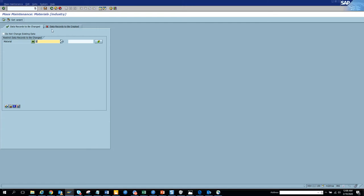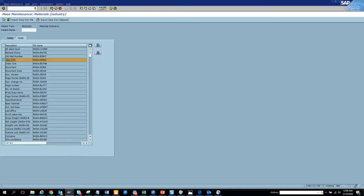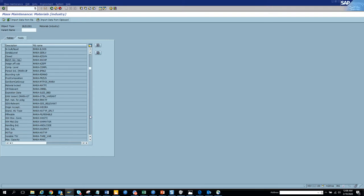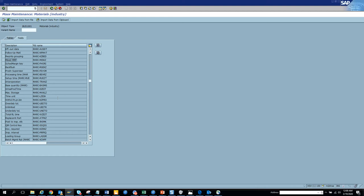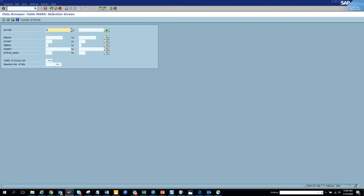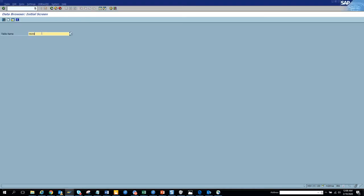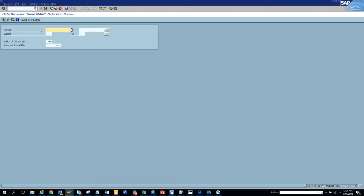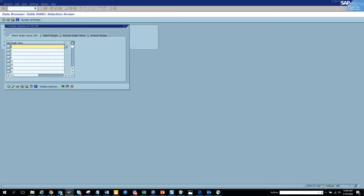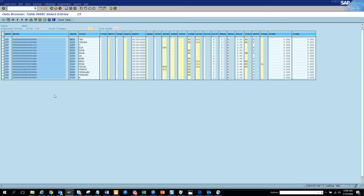We've been playing with the MARA table. Now what we can do is change to another table of material master. Let's go to MARC. MARC is related to plant data. We populate the same set of materials and here we have some of these fields.